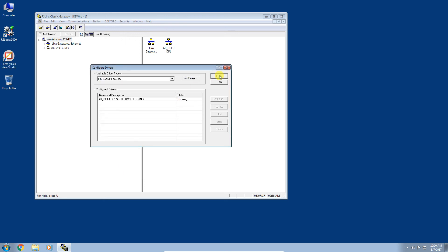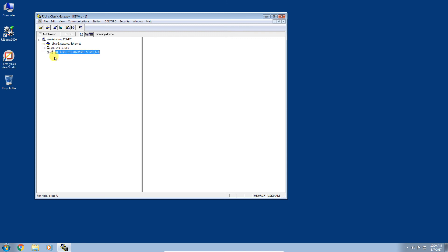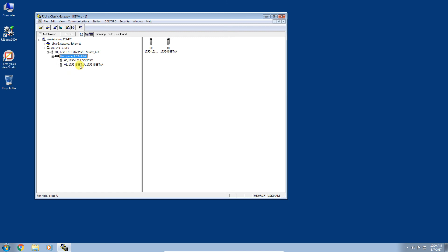Click close and we'll head on over and start browsing that DF1 driver. You know it's browsing because you see this windowing happening here. There we go, we have the L61, so a direct point-to-point connection to that CPU. If I expand that, I can drill through and get to the backplane and see all of the different modules connected to my chassis. You can see I only have the Ethernet bridge module here as well.